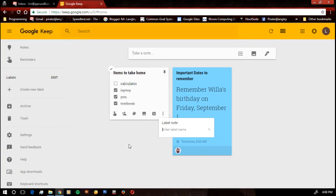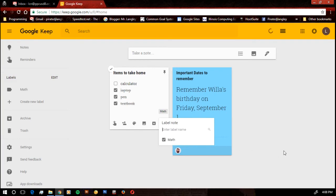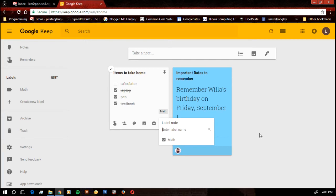So on this one, say this is math class. I'm going to hit create math. Now, I have a label over on the side. So that one's set up for math class.